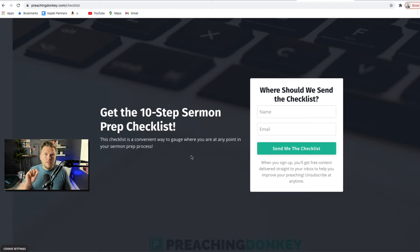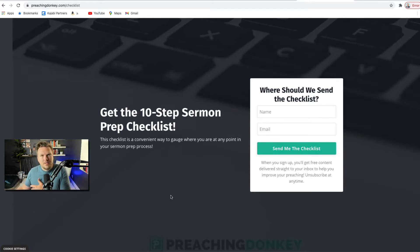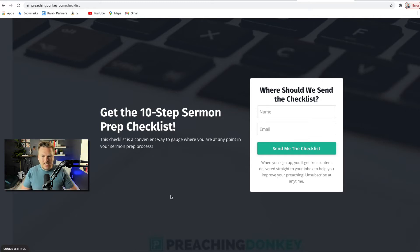In future videos I'll get to what happens once they click 'Send me the checklist,' because that actually takes people to a landing page that offers them a discount on one of my courses, which is pretty cool. But for today we're not doing any of that — we're just getting this landing page. So the question is: you have your lead magnet, you've got Kajabi, and you want to know how to do this.